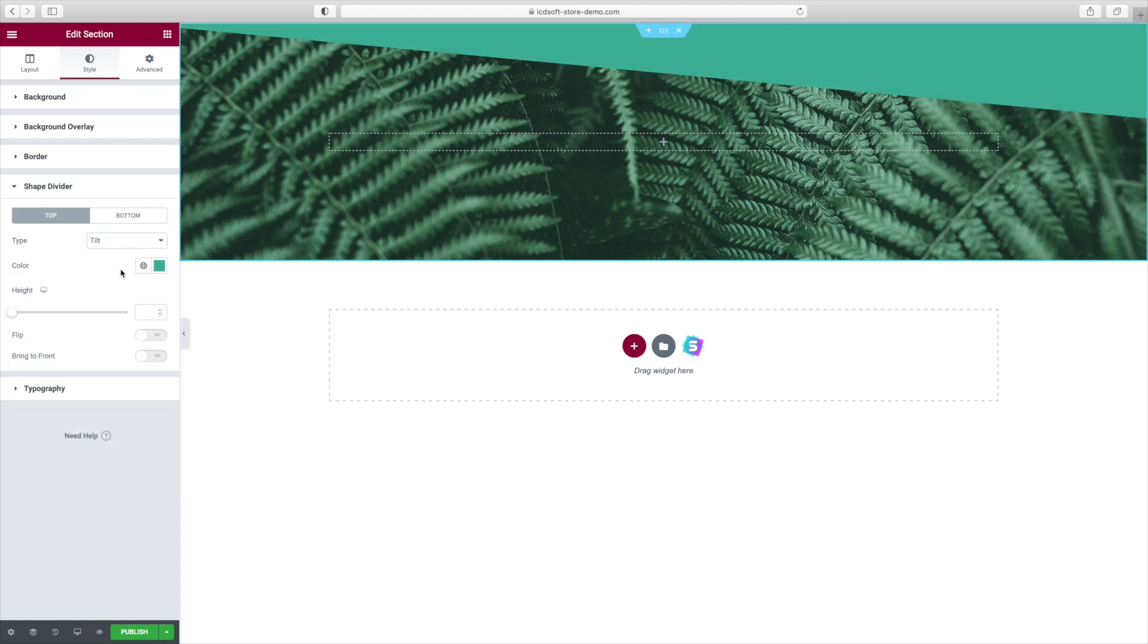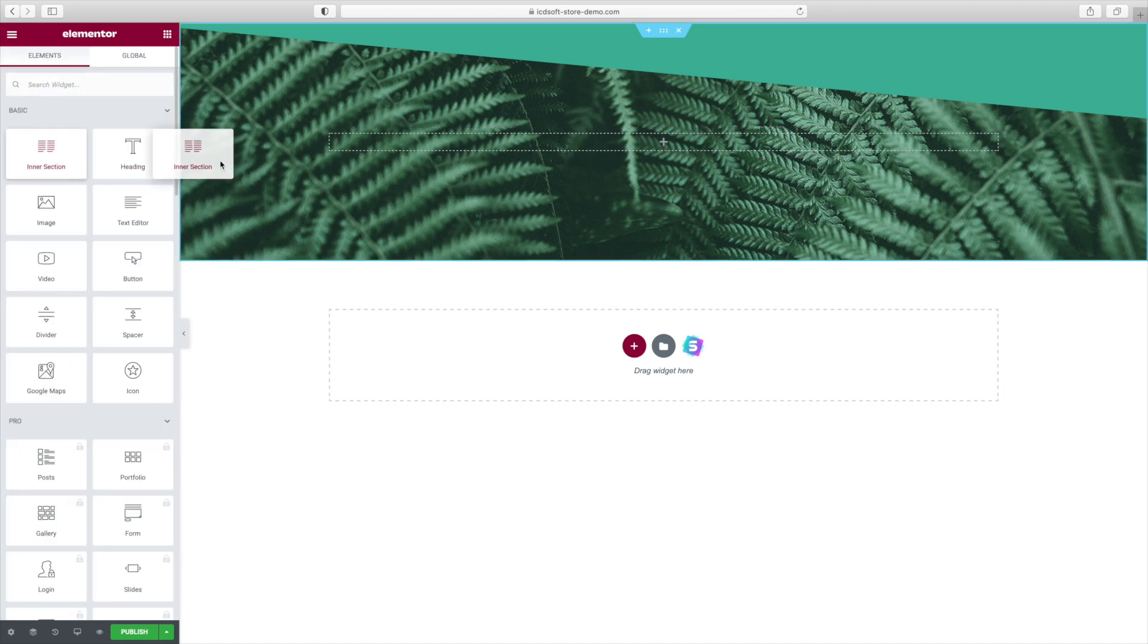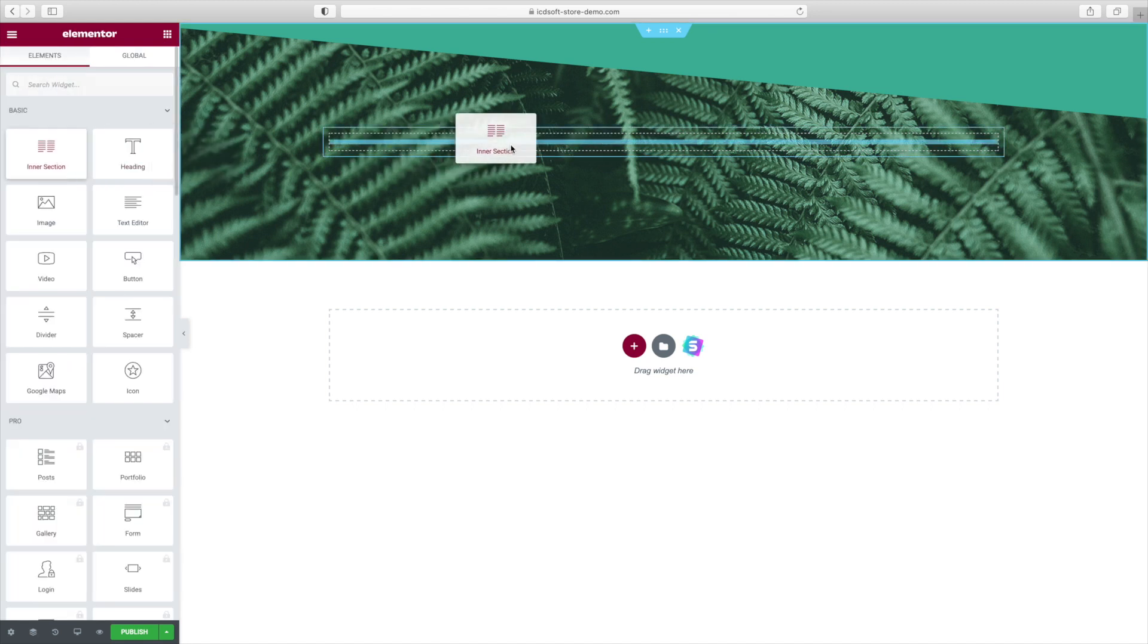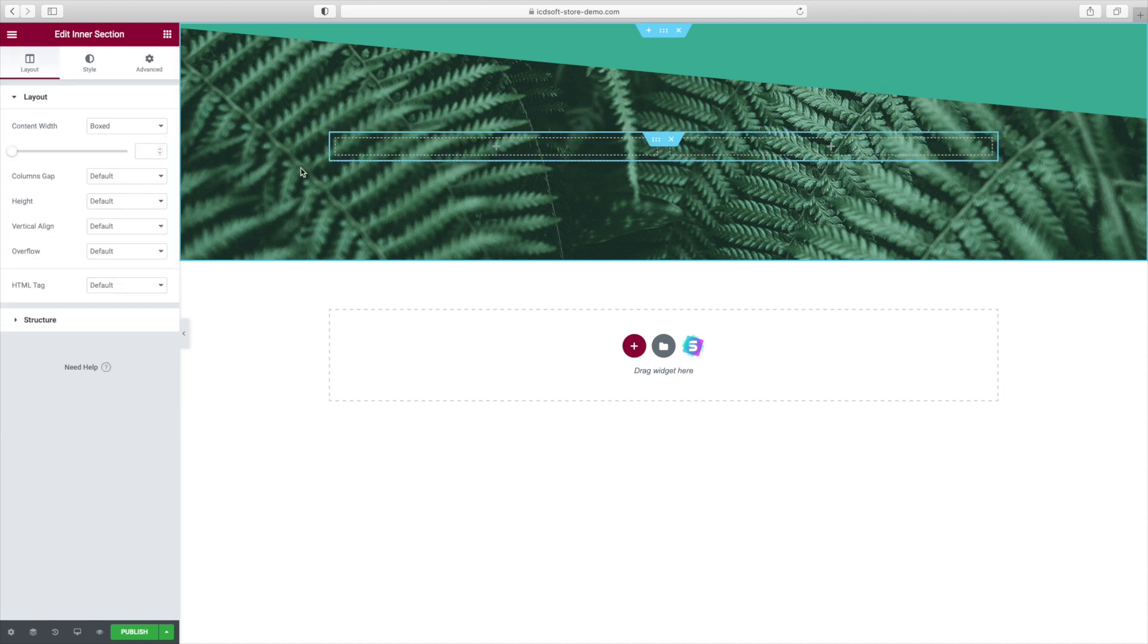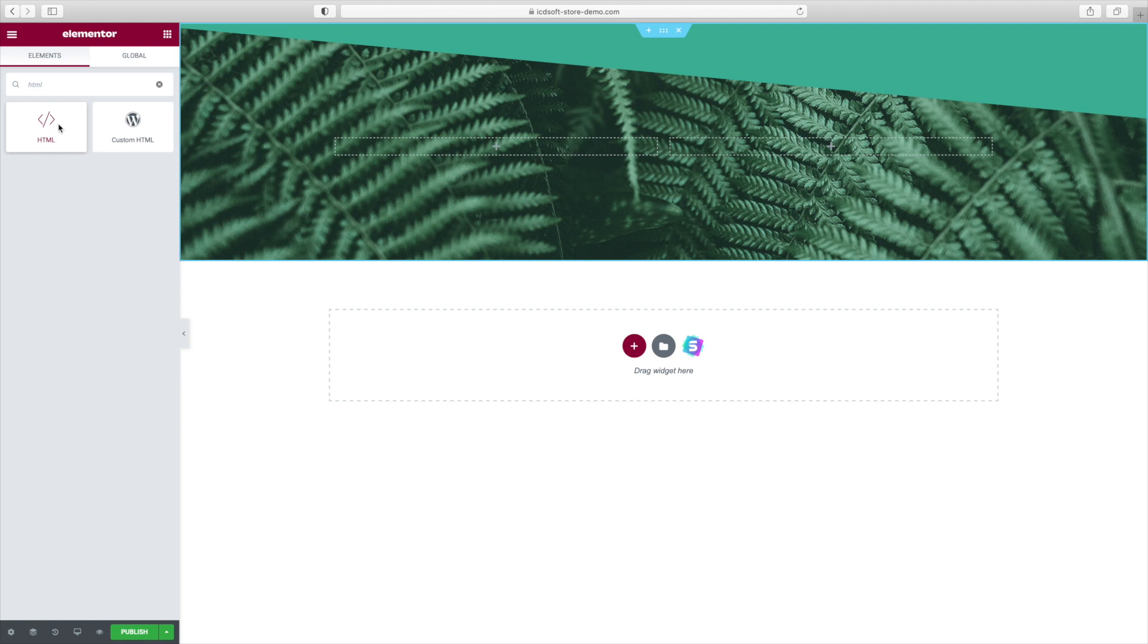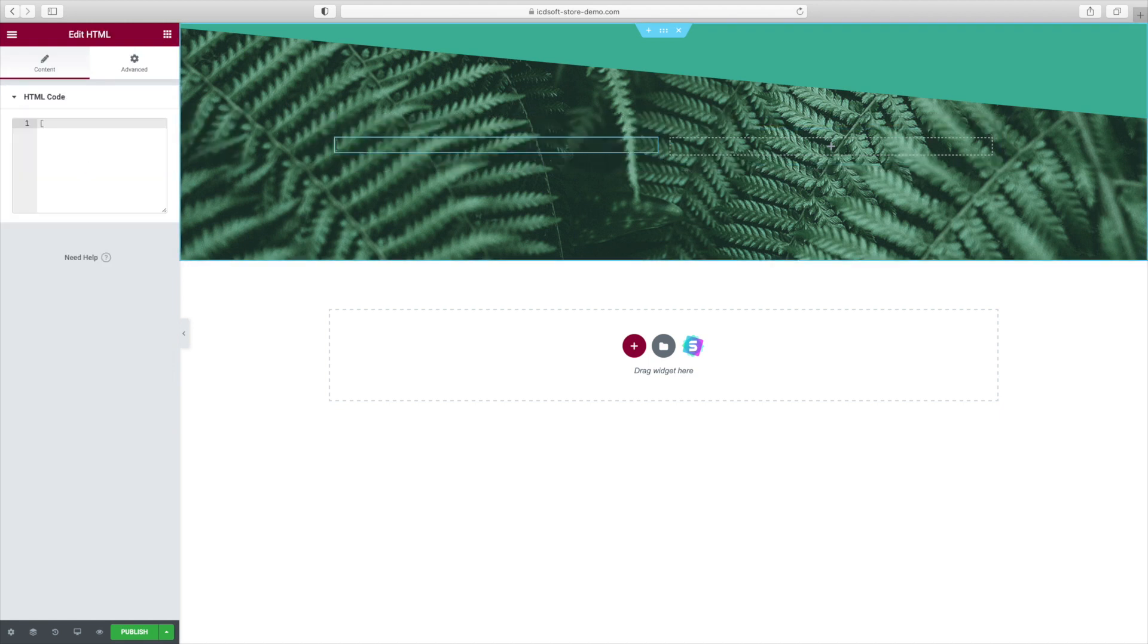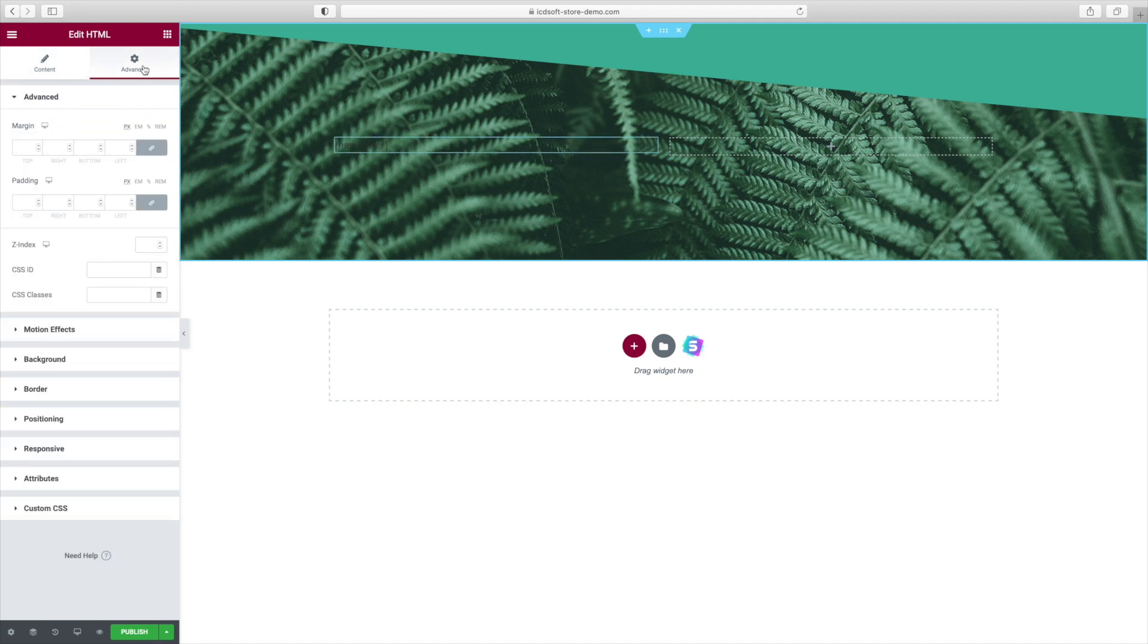Now press the plus sign and drop an Intersection Elementor element, drag and drop an HTML element in the left column and enter the shortcode Newsletter. That shortcode is part of the Newsletter plugin and it will automatically generate the form we set up during the initial configuration of the plugin via the Welcome Wizard. At the Advanced tab, unlink the Padding and set the Top to 100.